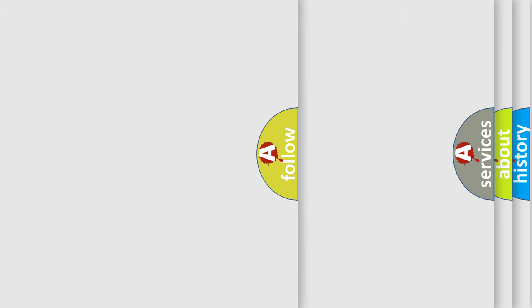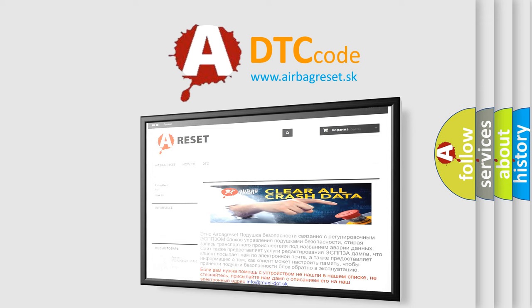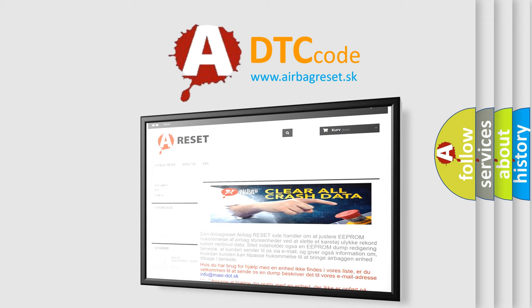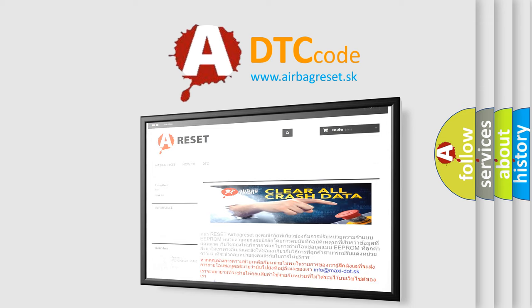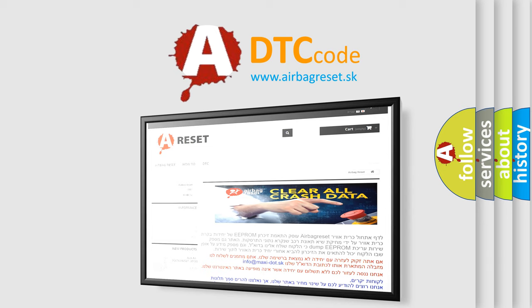The Airbag Reset website aims to provide information in 52 languages. Thank you for your attention and stay tuned for the next video.